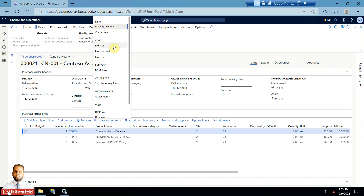The difference is: From All means from all purchase orders that have so far been generated or created. From Journal means whatever journals have been posted based upon this purchase order — that includes the confirmation journal, product receipt journal, and invoice journal. From Line means from the same purchase order lines or a selected line.